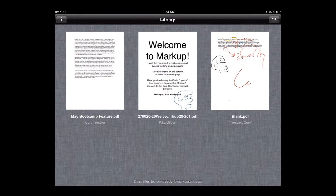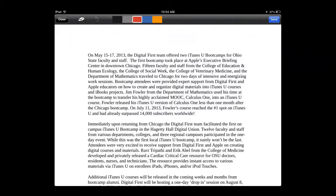When you launch an assignment — I'm going to go ahead and click on May Bootcamp Feature — it will open and reveal the annotation tools. It is very streamlined: you have five color choices at the top, and you can pick between them. You can use a stylus or your finger to start annotating and marking up a student's assignment.